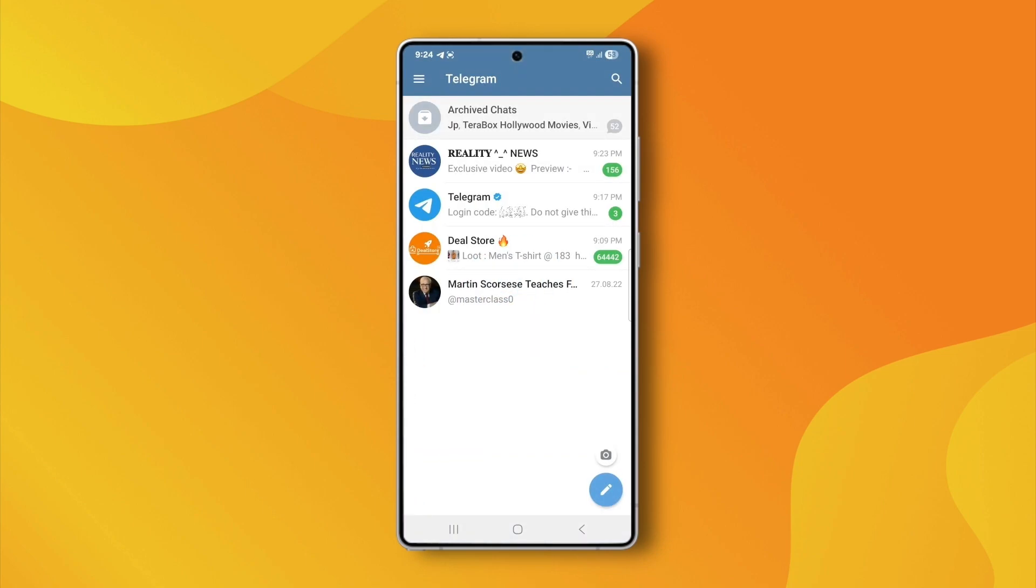Now, if you're already logged in on one device, like your laptop, and you try logging in on your phone, it won't even ask for a code. It'll just log you in automatically. That's exactly what happened to me.